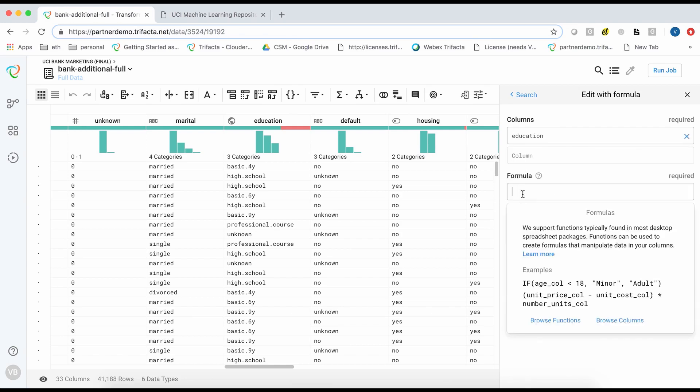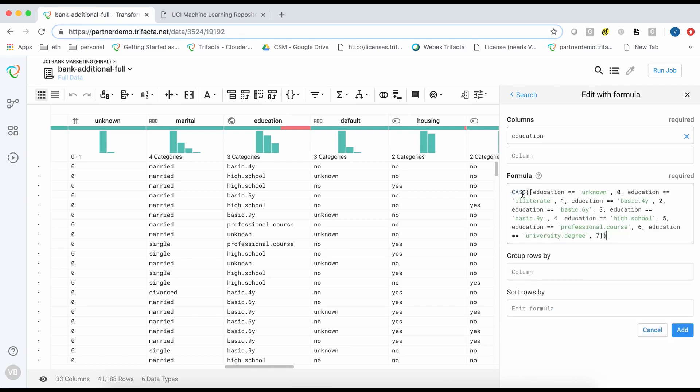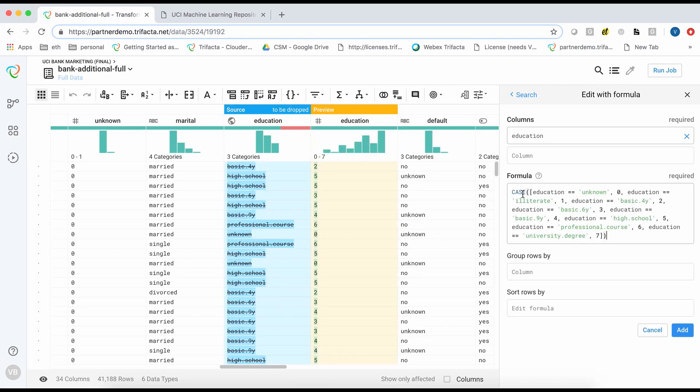In this case, we use a case statement to associate each educational level starting with 0 and going up to 7 for a university degree.